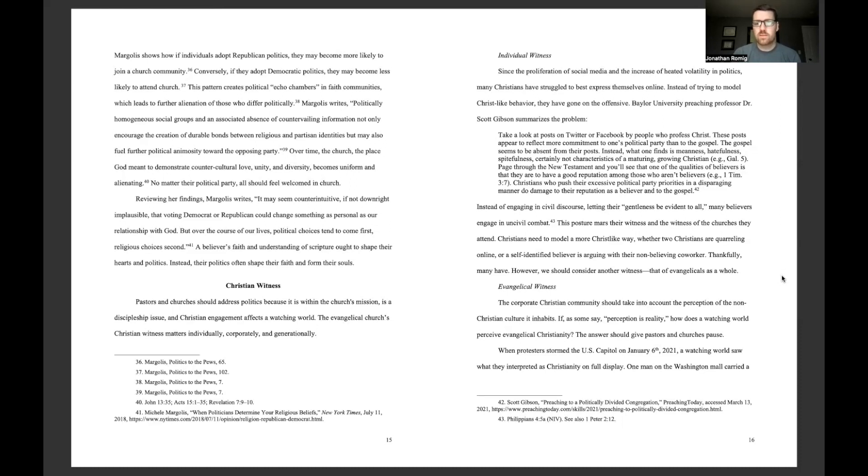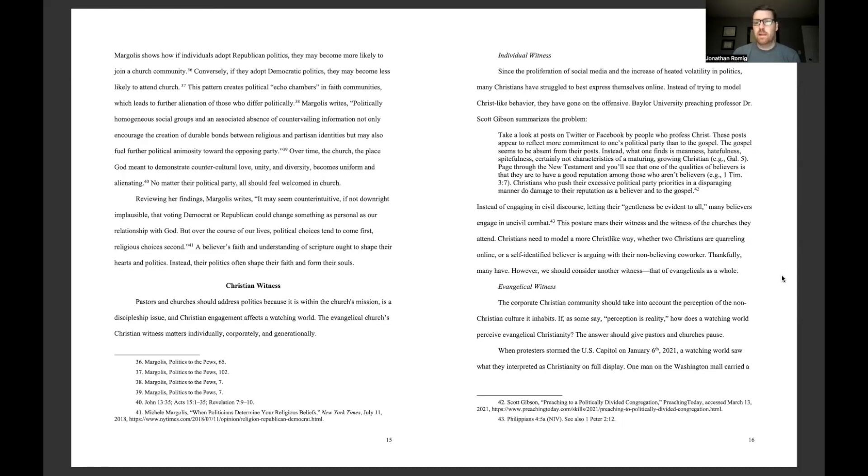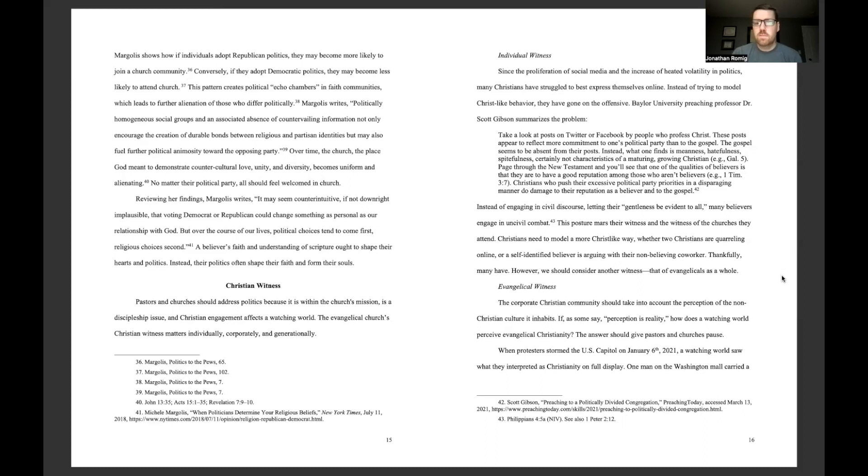Individual witness. Since the proliferation of social media and the increase of heated volatility in politics, many Christians have struggled to best express themselves online. Instead of trying to model Christ-like behavior, they have gone on the offensive. Baylor University preaching professor Dr. Scott Gibson summarizes the problem. Take a look at posts on Twitter or Facebook by people who profess Christ. These posts appear to reflect more commitment to one's political party than to the gospel. The gospel seems to be absent from their posts.